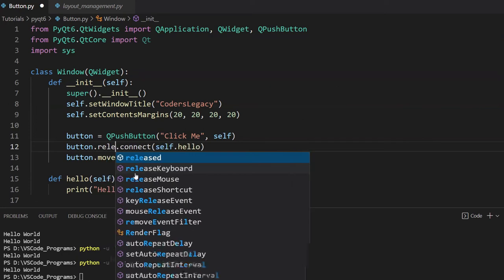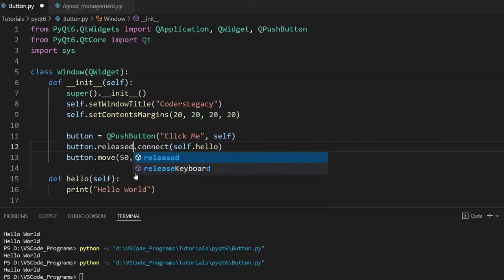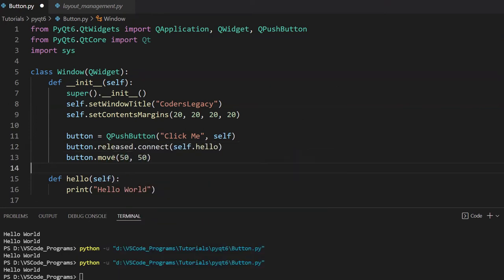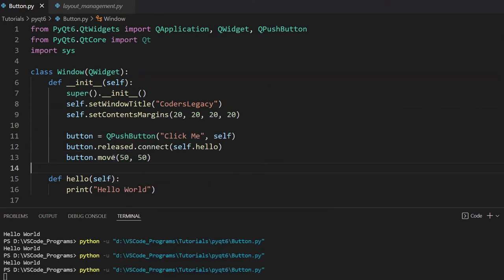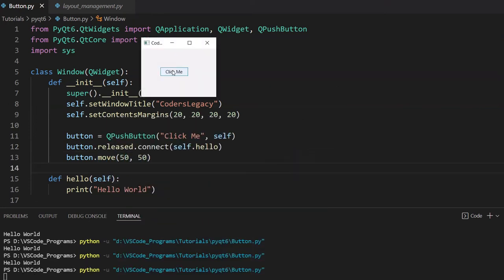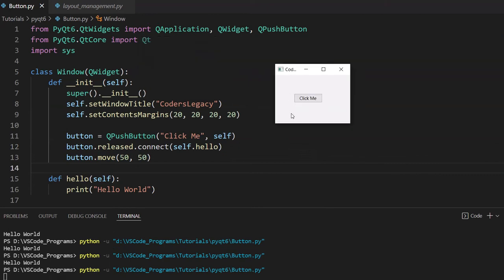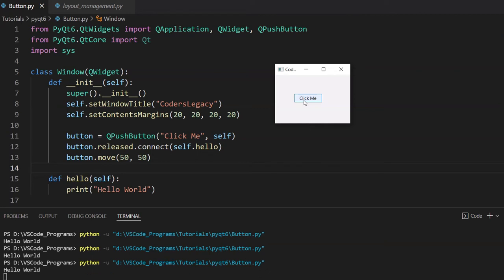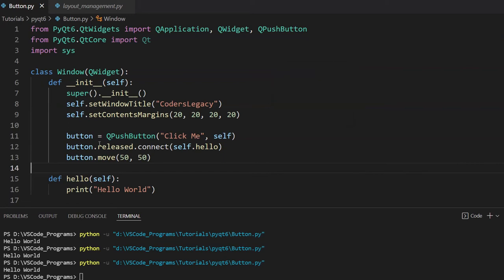Then there's released. Released is triggered only when you let go. So, I'm going to click this. I'm holding it down. Nothing's being printed out. I'll let go. And there we go. It prints out hello world. Released basically just triggers whenever you let go of the button. Just remember that. These are the three main signals.